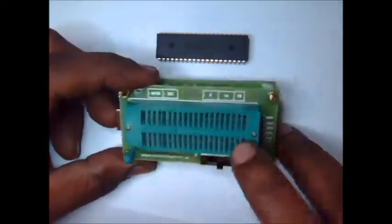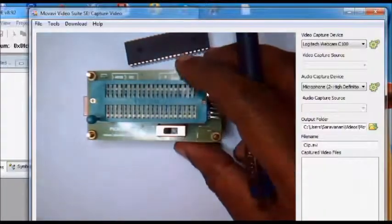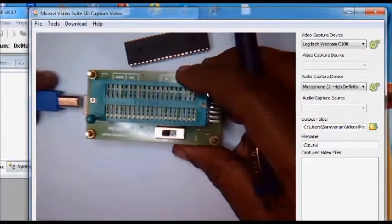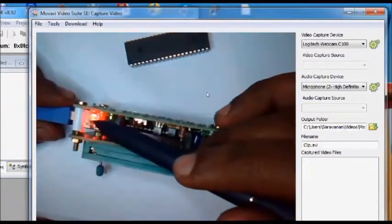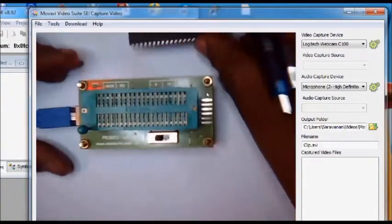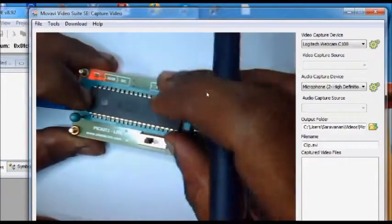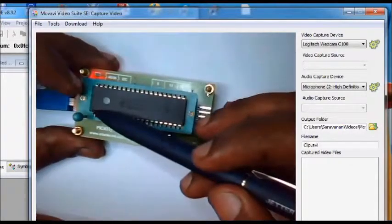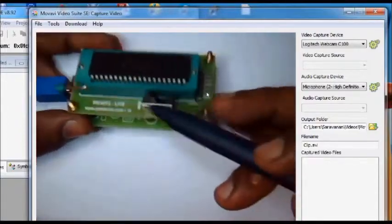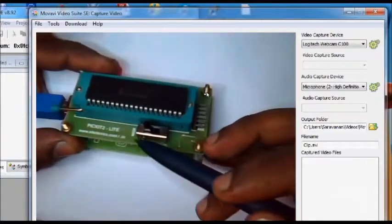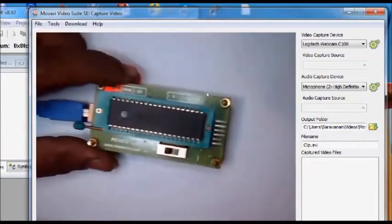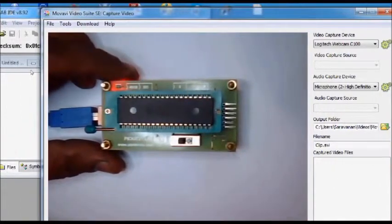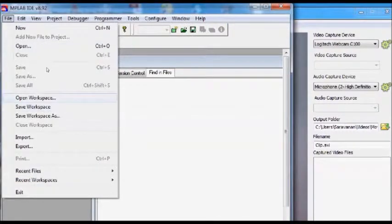Now connect the USB cable to the PICkit2 hardware. Red LED will glow. Now place the target IC onto the ZIF socket. Take care that pin 1 is matching the handle. Also ensure that the switch is in 40-pin position. Now fire up the MPLAB IDE and open the project.